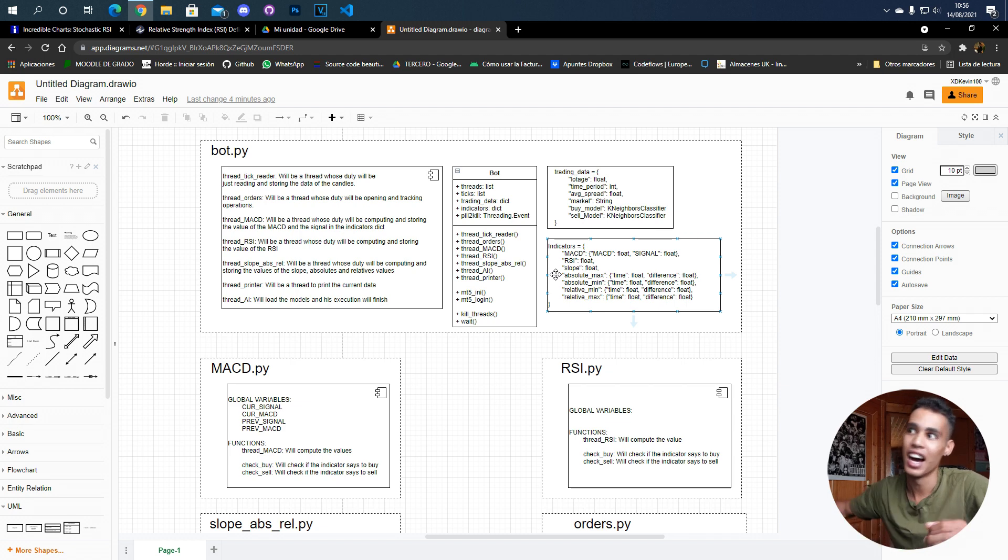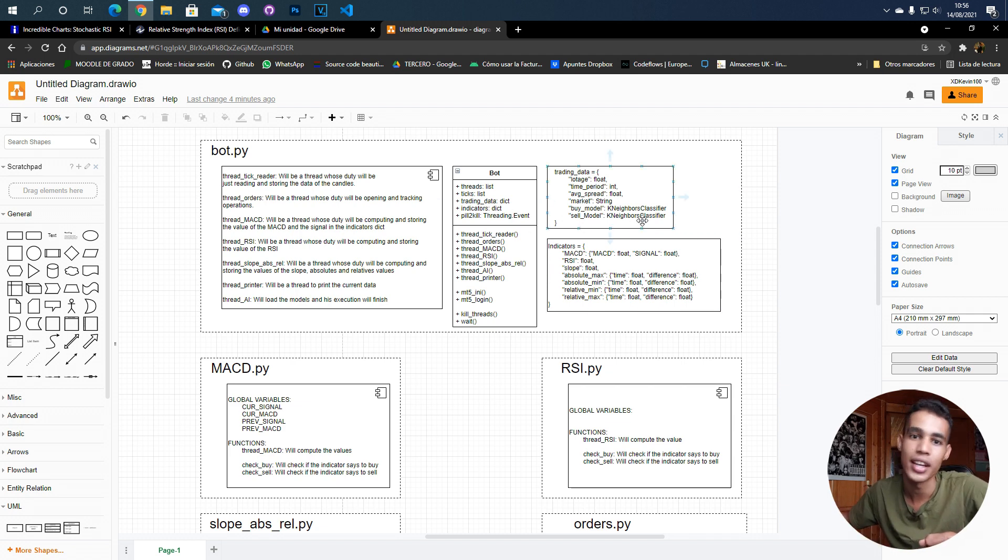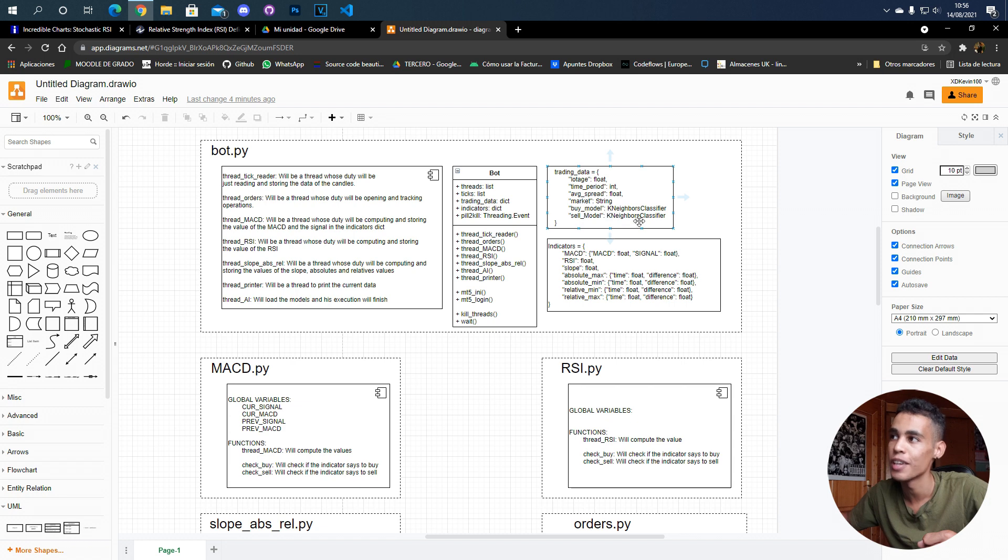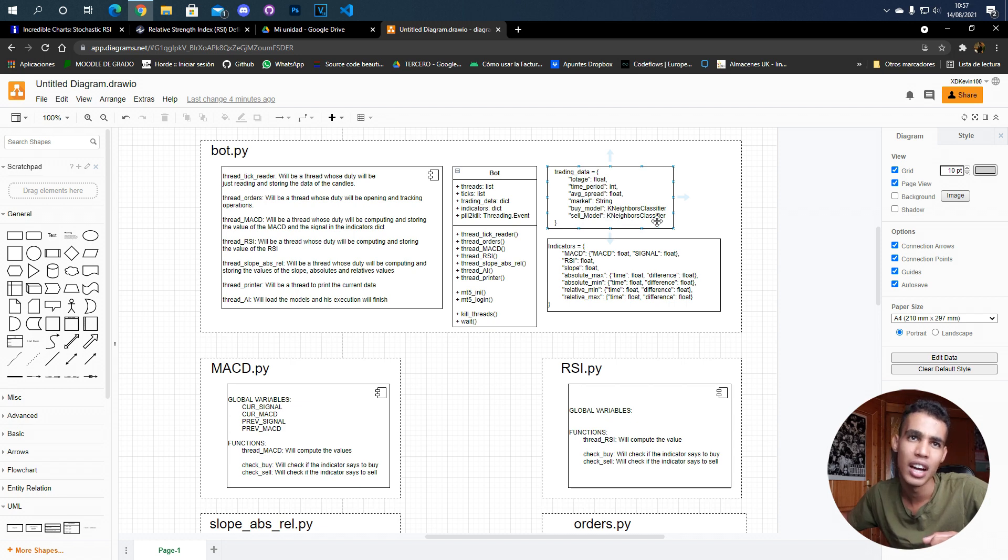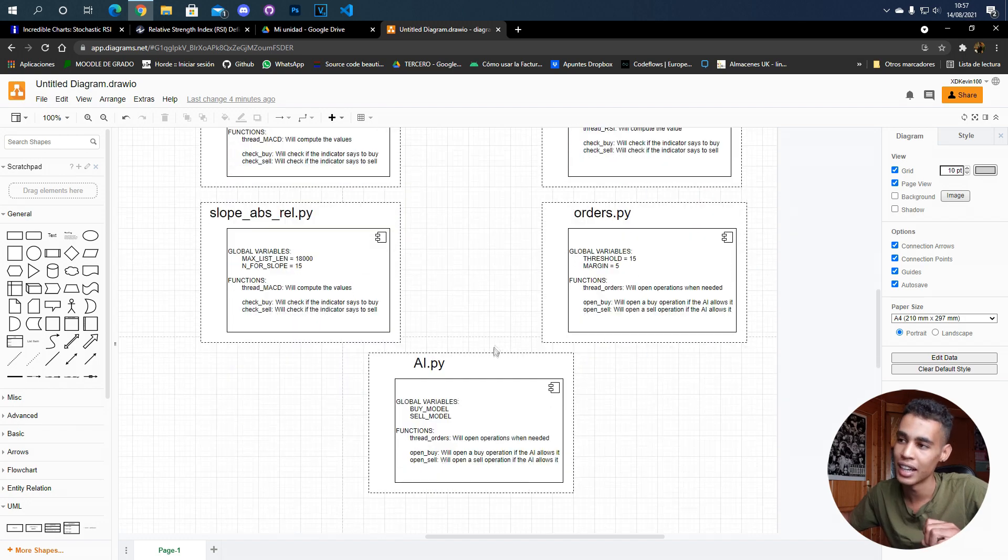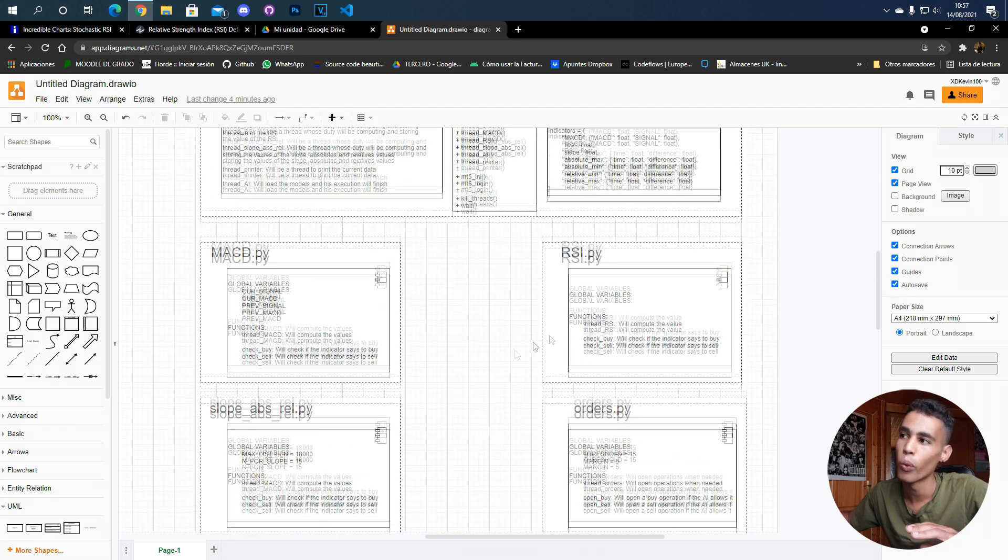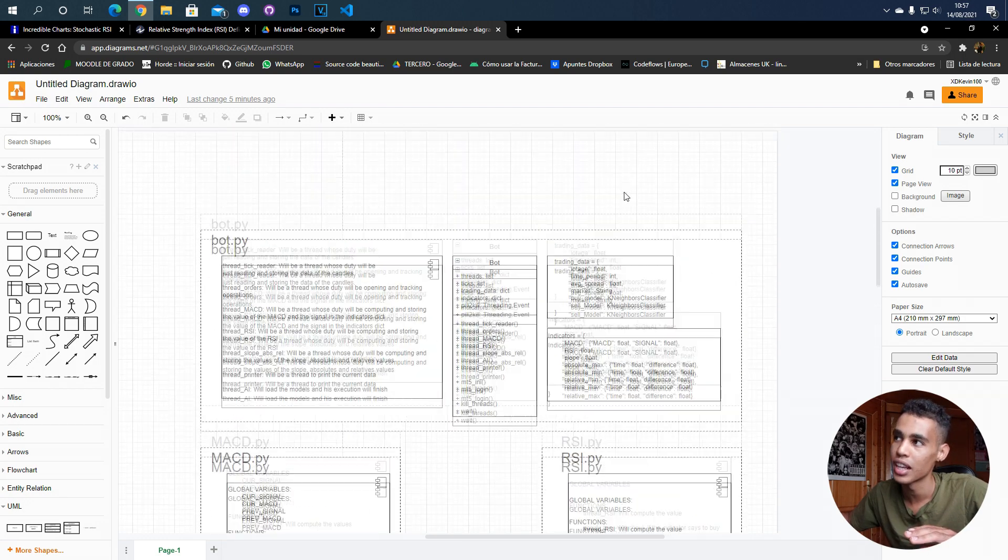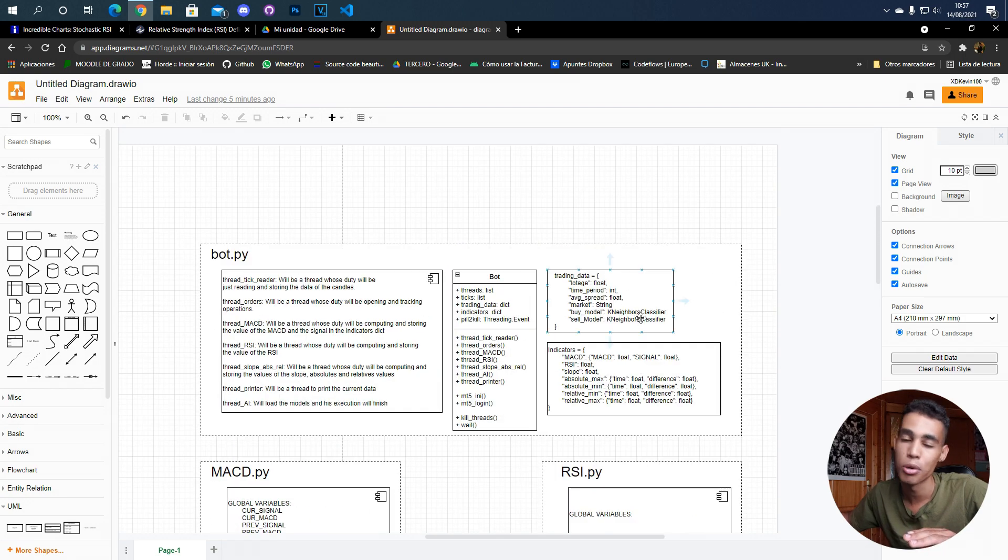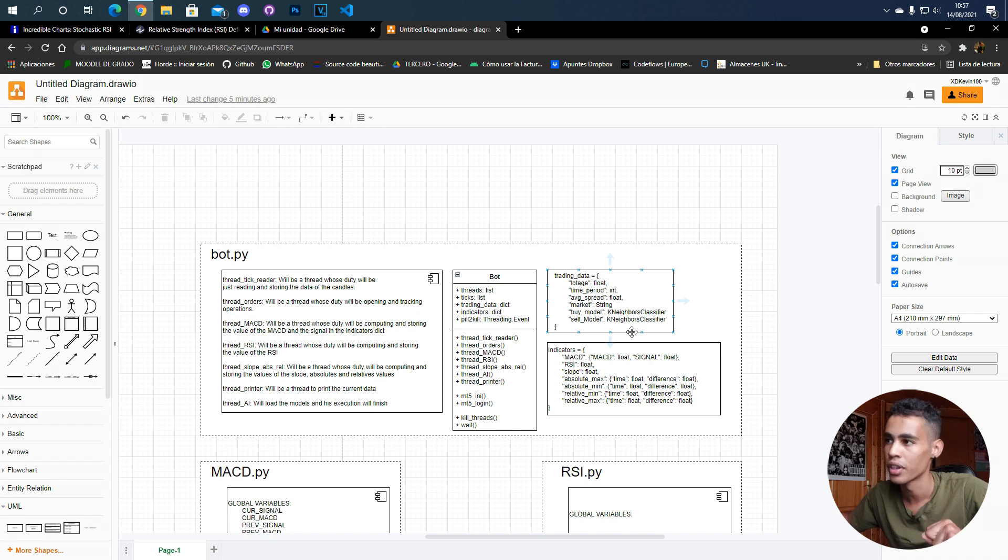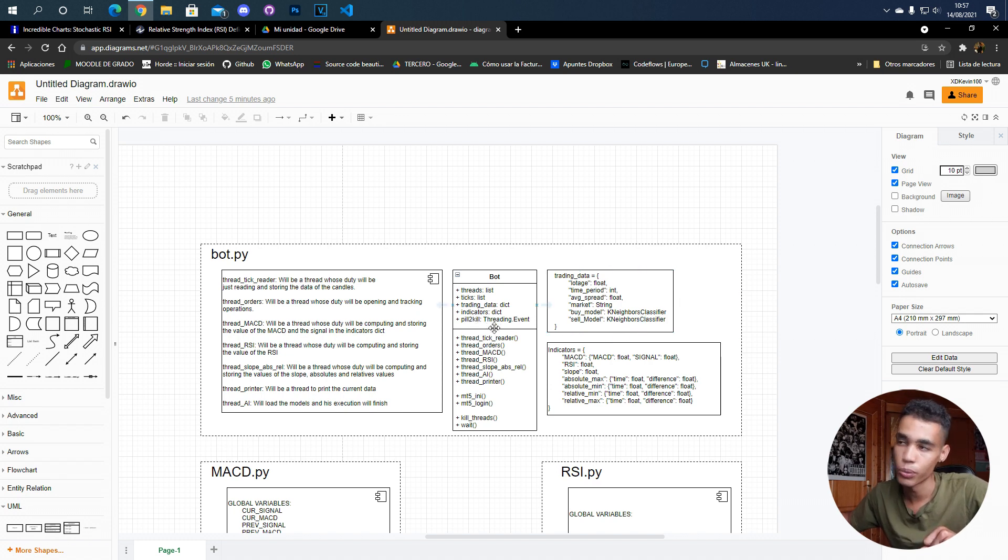With all that data we can create a lot of models. So we're going to create K-neighbors models. We could create a neural network, but when I build that I'll explain why we're choosing a K-neighbors model instead of a neural network. We also have indicators which is another dictionary, and these are going to be the indicators that we're going to use. Also, this information will be the one used to train our models.